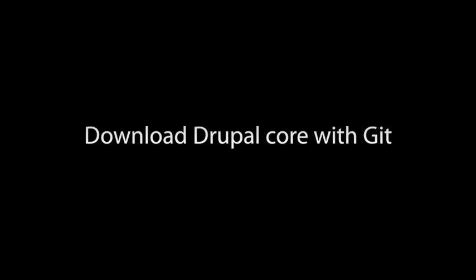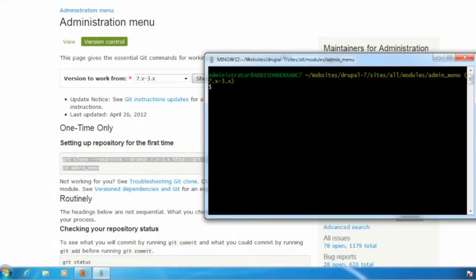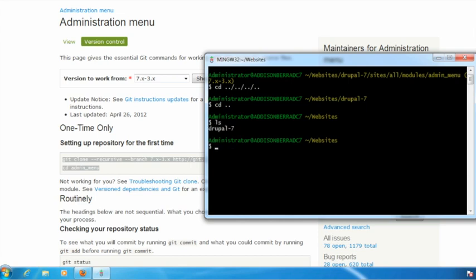Now let's take a look at downloading Drupal core with git. We're going to download the latest development version of Drupal 8. So first of all, again, I need to make sure I'm in the right location. I don't want to download core into my modules directory in another site. I want to start a new site. So I need to go back to my web root. You see the Drupal 7 site I was working on and I'm going to put Drupal 8 next to it.